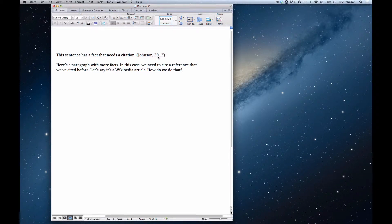In this video, I'm going to demonstrate how to add an inline citation from a master list of references in Microsoft Word for Mac 2011.